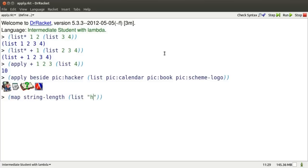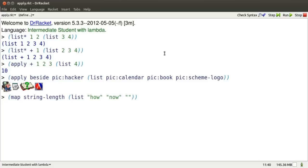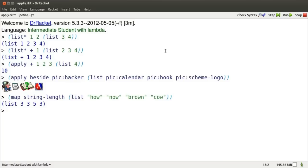This produces a new list which consists of the lengths of the strings in this old list. Now, I want to add up those lengths.